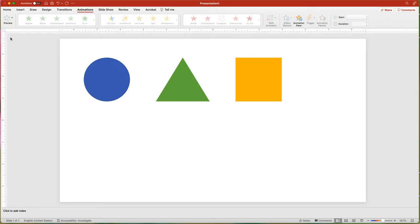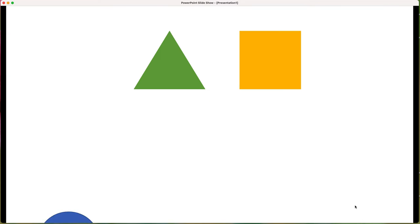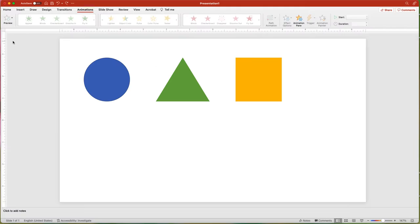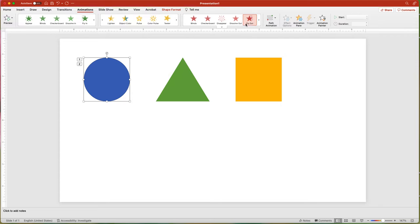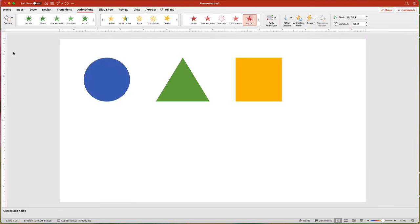Now that you know how to modify a single animation, we can move on to applying multiple animations to one object. In macOS, if you select a new animation from the gallery, it will add the animation along with the previous selection. For example, if I want an object to fly in, pulse, and then fly out, I select the object, choose the fly-in animation, then choose the pulse emphasis, and then add the third animation by choosing fly-out in the exit option. In the preview, this is what it looks like.